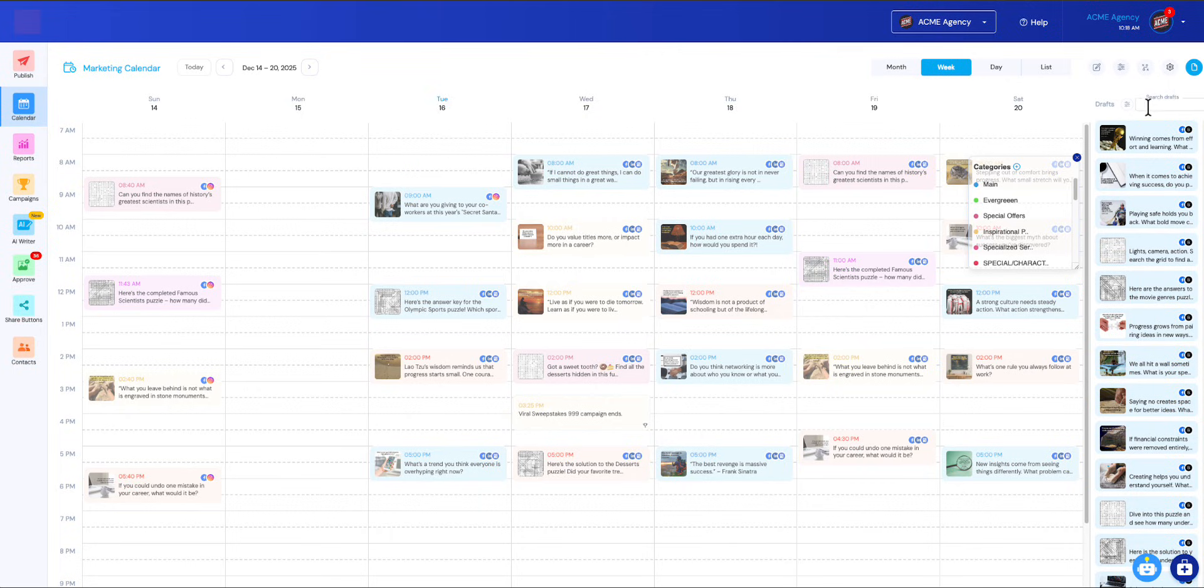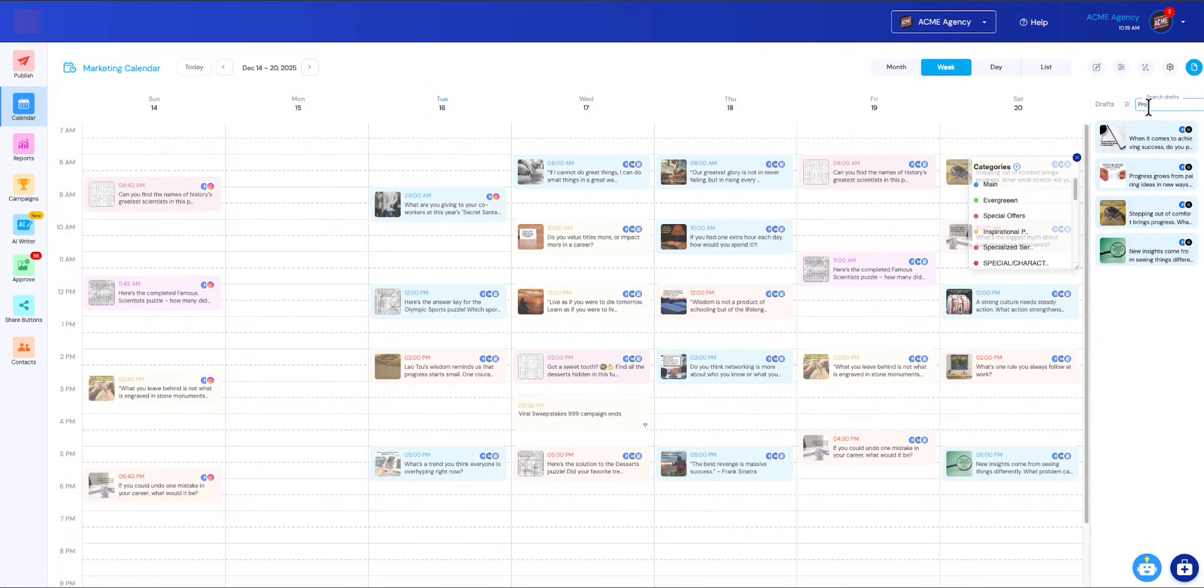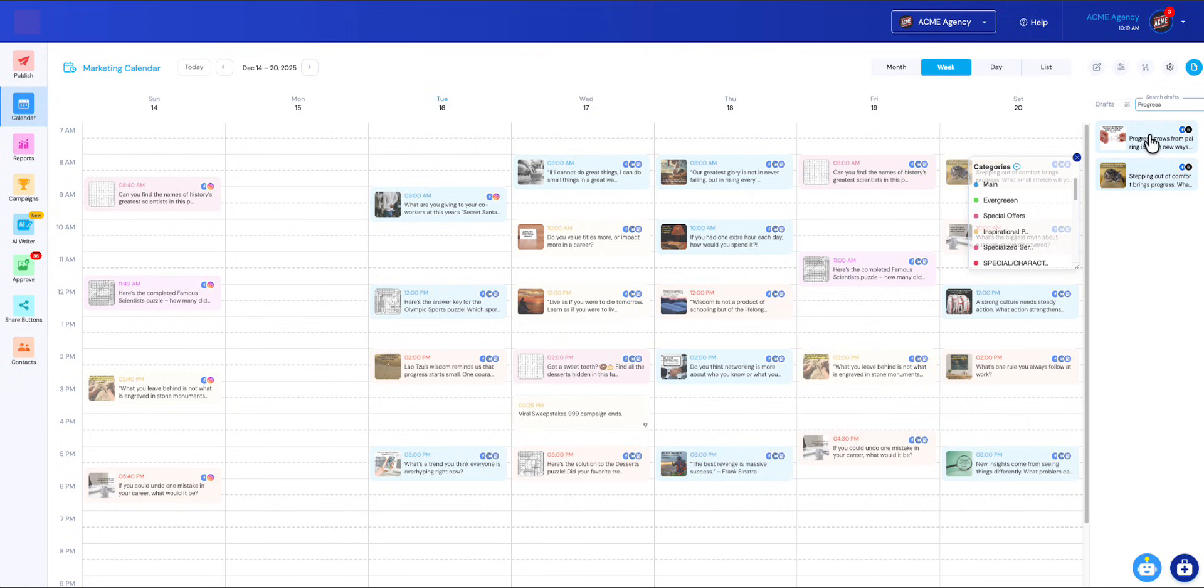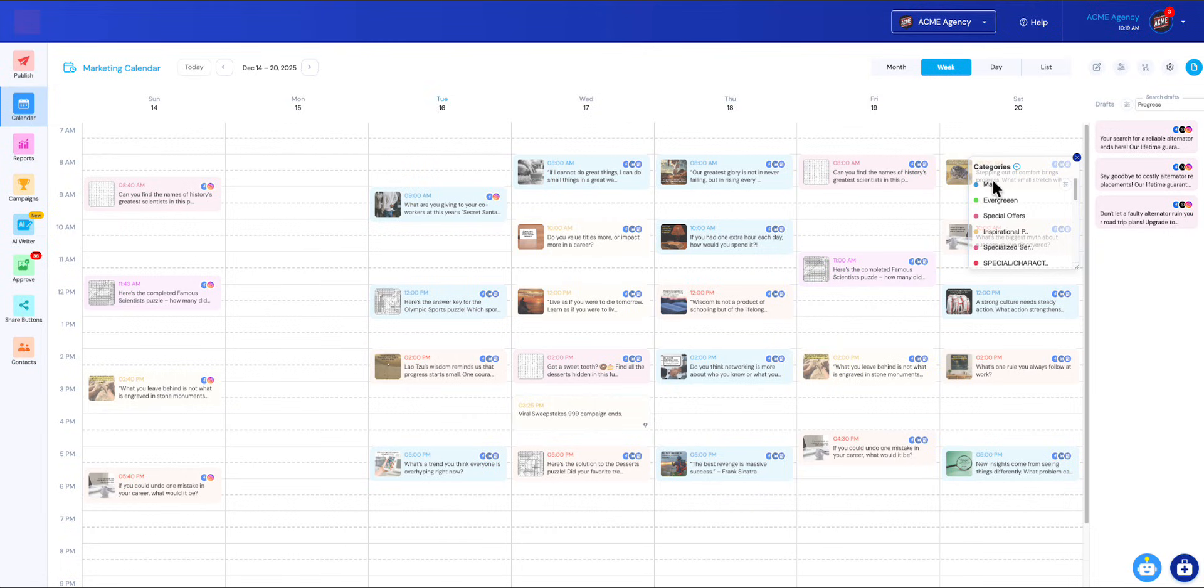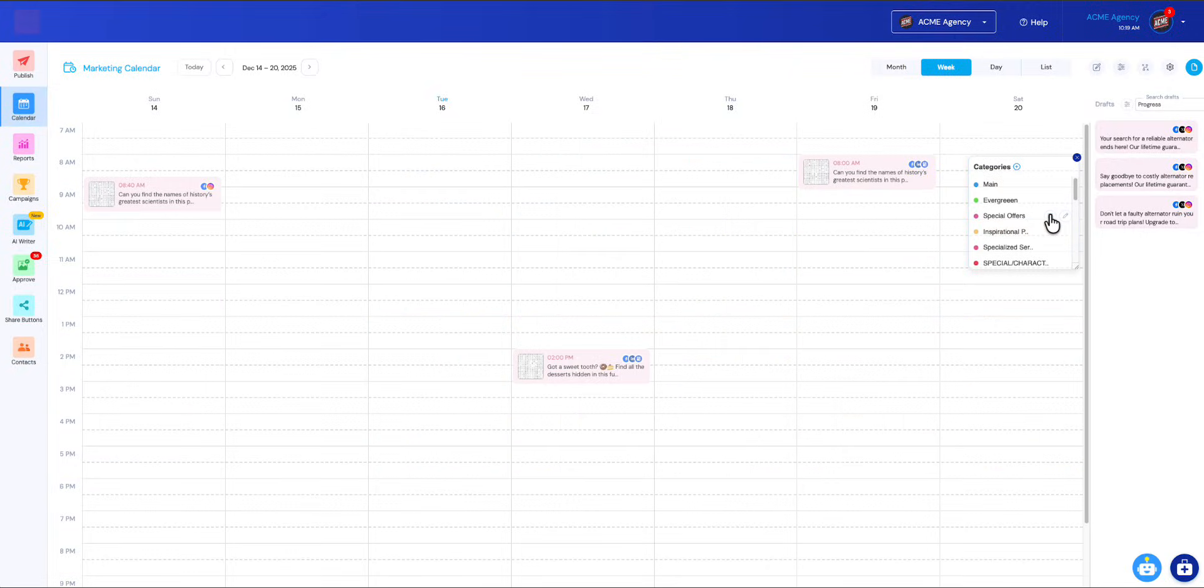You can even search drafts. If I were to say 'progress,' it will limit what I see to only ones that have that text. I can also filter for different things like, let's say I want to have filtering for special offers. Now it's only going to show special offer ones. I can do this similar thing with categories over here. If I want to filter the main category also for special offers, just click the filter button and it will only show you special offers.